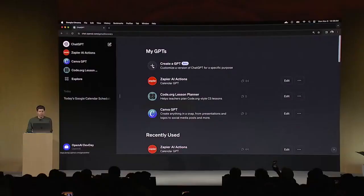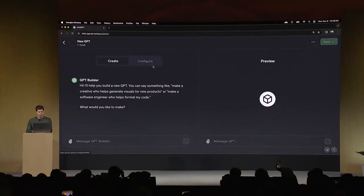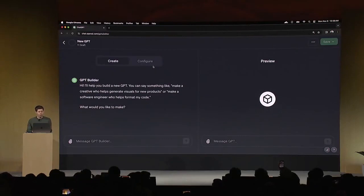All right, so I'm going to create a GPT that helps give founders and developers advice when starting new projects. I'm going to go to create a GPT here, and this drops me into the GPT builder.